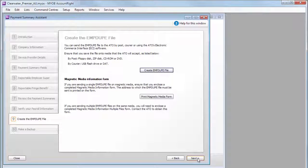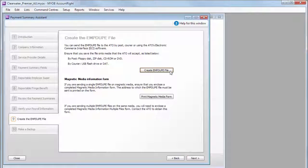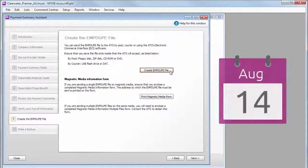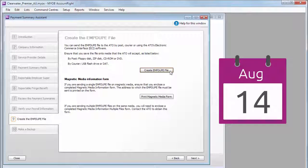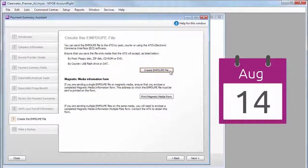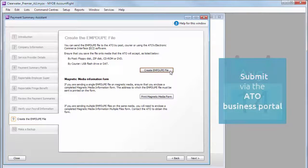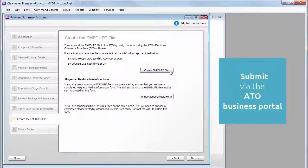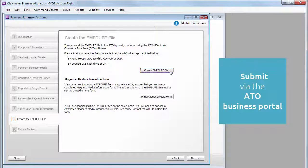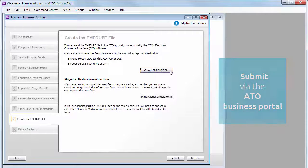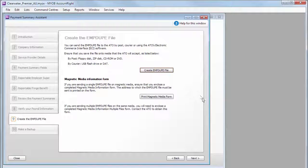Create the file for the ATO and send it to them by the 14th of August. The quickest and most secure way to do this is to submit it electronically using the ATO Business Portal. But you'll need to be registered to use this service.